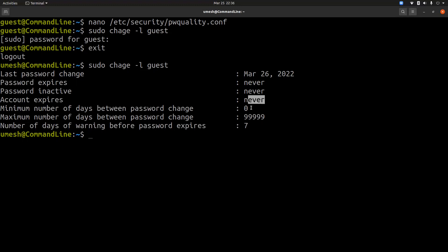So you can see that the last password change for this user was today. Password never expires. Password never inactive. And account also never expires. And minimum number of days between password change is zero. That means you can change it anytime. And maximum number of days is 99999, which is hundreds of years. So that means your password never expires. And number of days warning before password expires is seven days. Meaning seven days before your password expires, it will give you a warning message. But since our password never expires, this value is kind of useless.